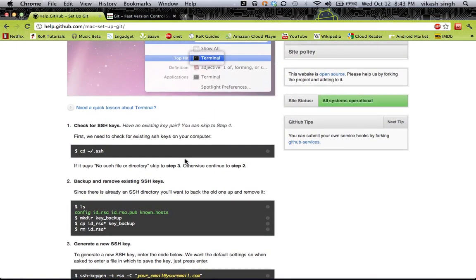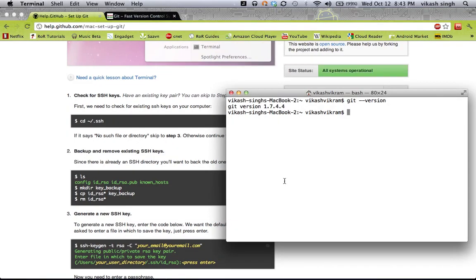Now we need to understand how it works. If you are installing JIT on your system for the first time, there won't be any .ssh folder. The .ssh folder is in your home directory and it is the place where JIT keeps the keys. Keys are something that identify your computer with a project on the JIT repository, so there needs to be authentication when you commit something from your computer.